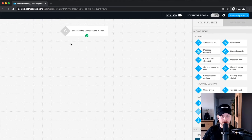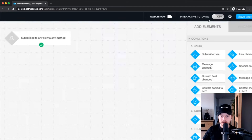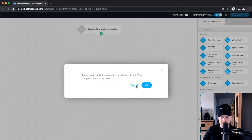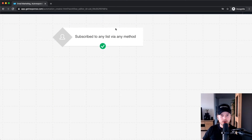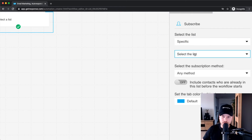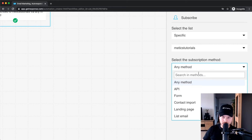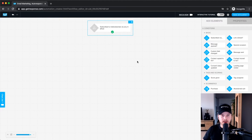If you have a lot of tutorial windows open you can turn off the interactive tutorial at the top. Now click on the trigger block and decide which list someone must subscribe to in order to trigger this automation. You can choose any list or a specific one — let's select the 'Medic Tutorials' list. For the method, any method works, so leave that as is.